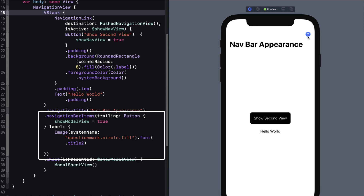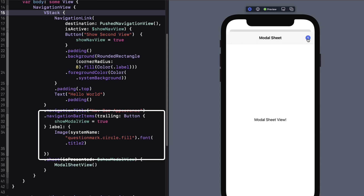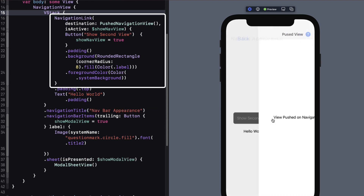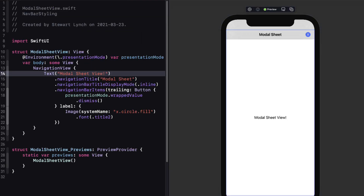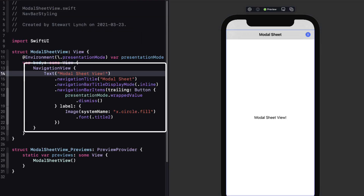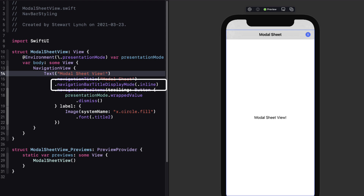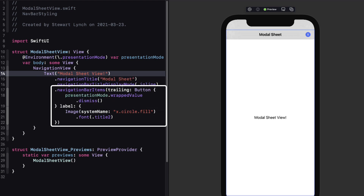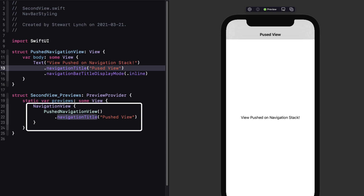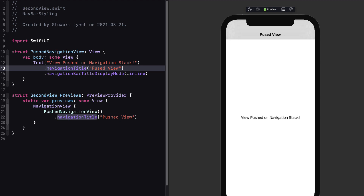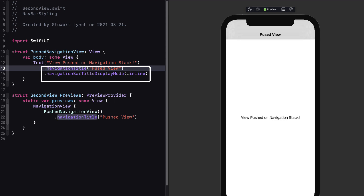It has a trailing navigation bar button that presents a modal sheet and a navigation link that uses a button to push another view onto the navigation stack. The modal sheet view is embedded in a navigation view with an inline navigation bar and a button to dismiss it. The pushed view is not embedded in a navigation view explicitly, though I do that for the preview. Because it's in the navigation stack it inherits the navigation view and gets a navigation bar when presented. I've specified inline so it will be a compact navigation bar instead of one with large titles.